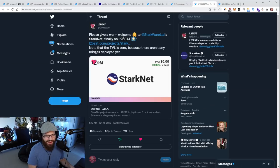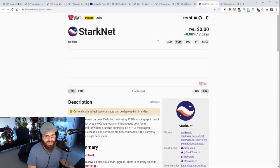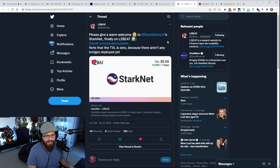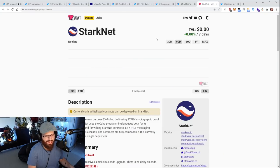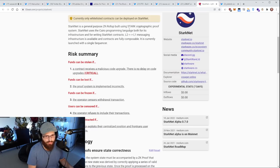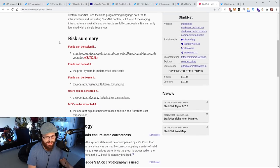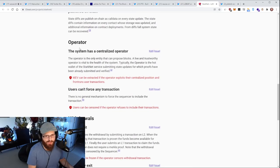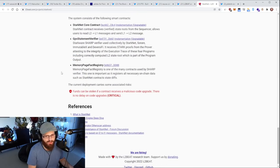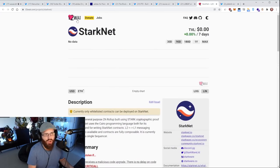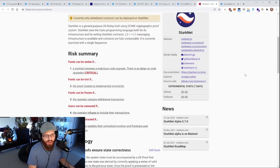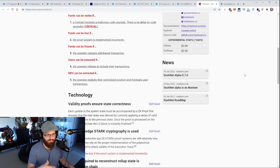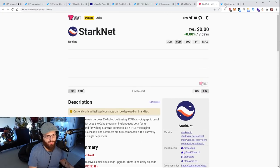Speaking of L2 again, L2Beat now supports StarkNet. You can go to this page and see all the information about StarkNet. The TVL is zero right now because there aren't any bridges deployed to StarkNet yet. But you can find all the information you need - it's a general purpose ZK rollup, what risks there are, what technology it's using, the operator, emergency exits, smart contracts, references.